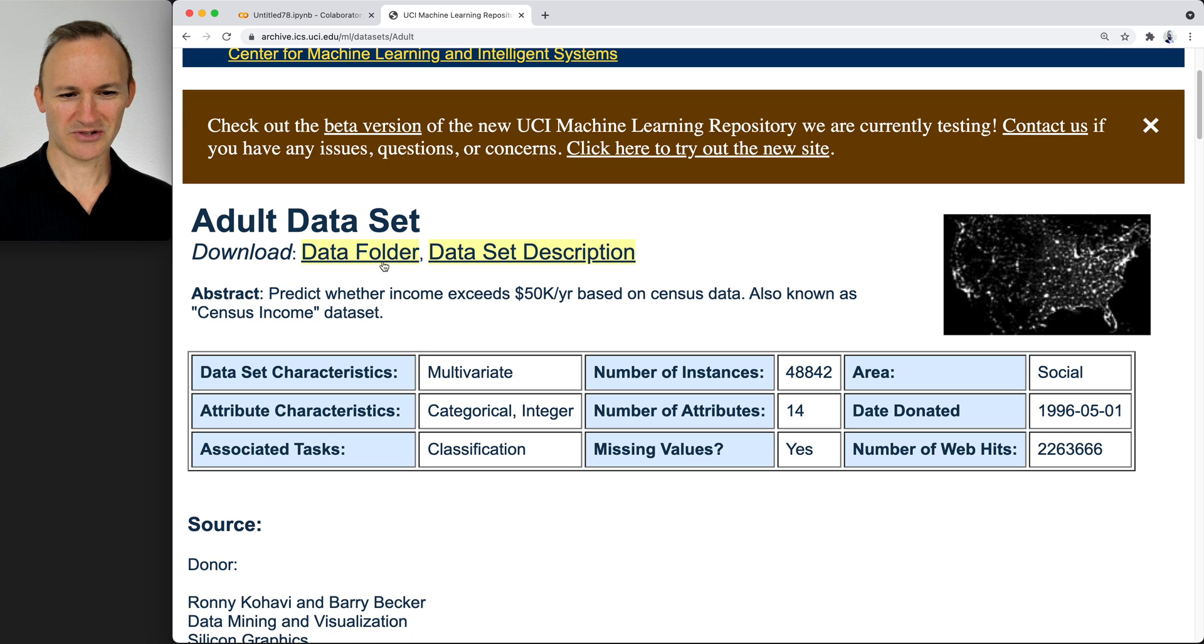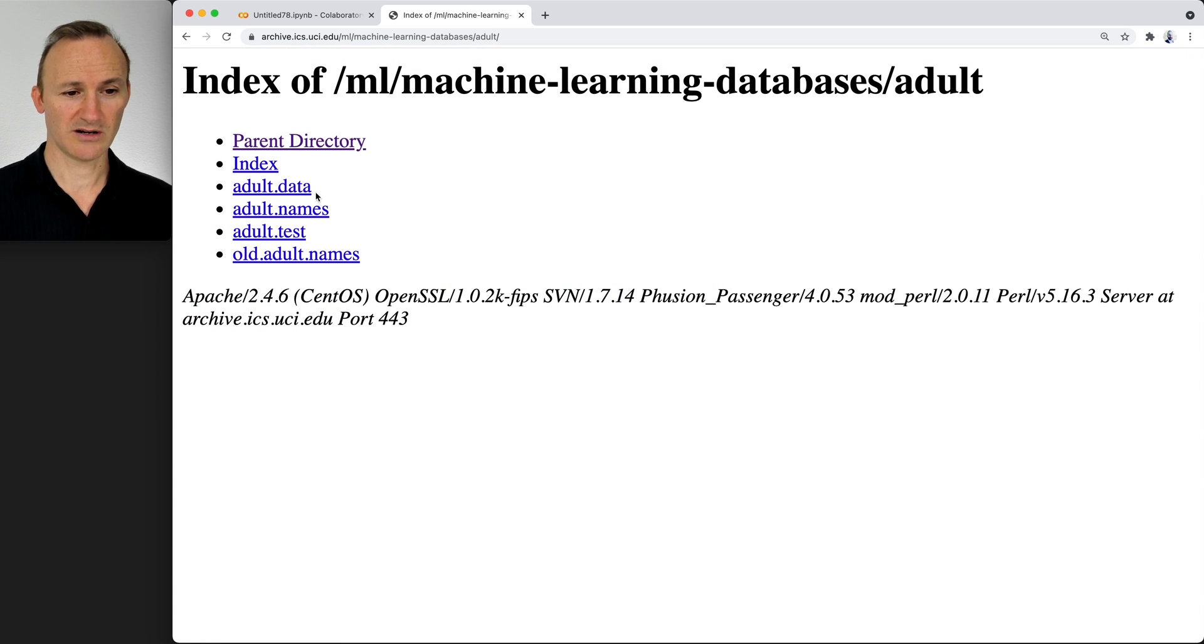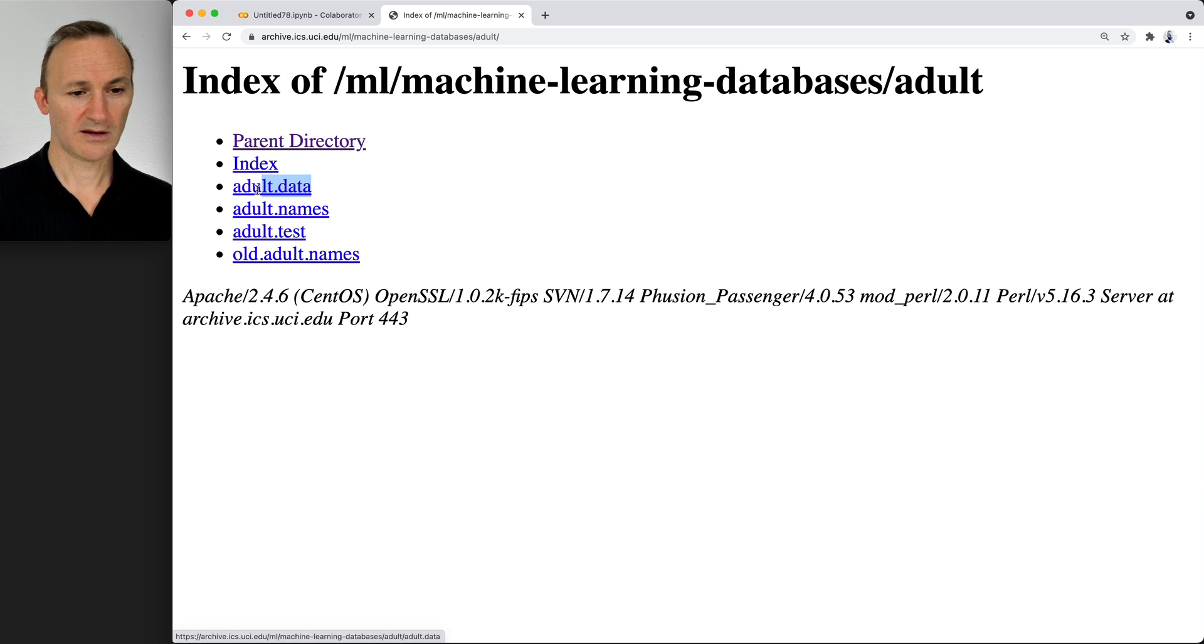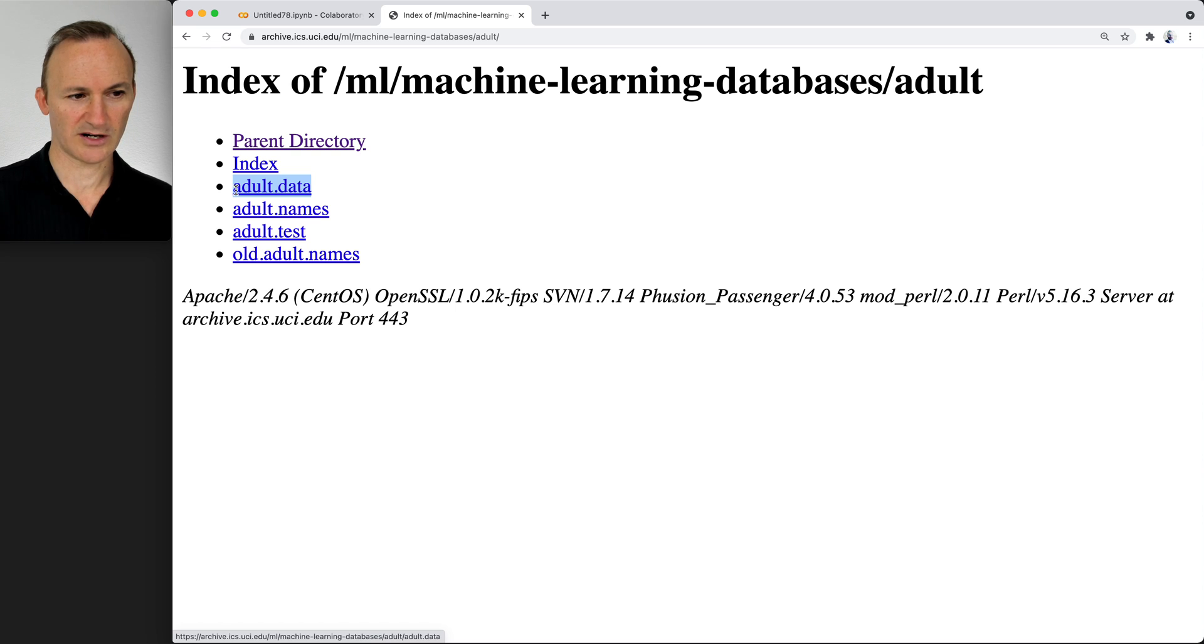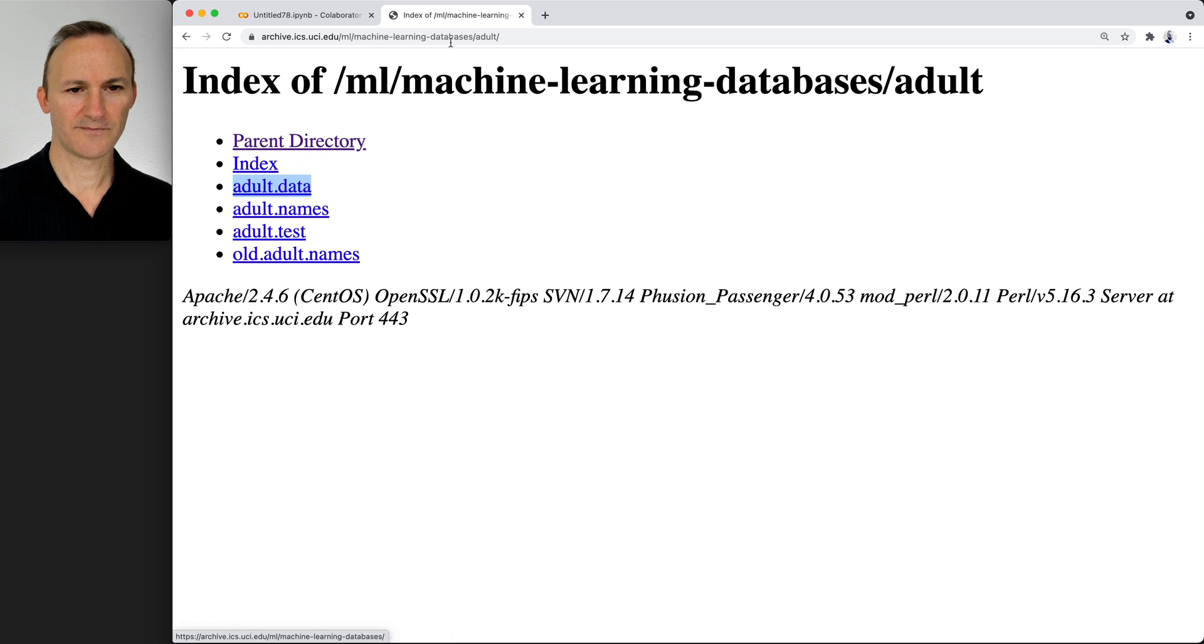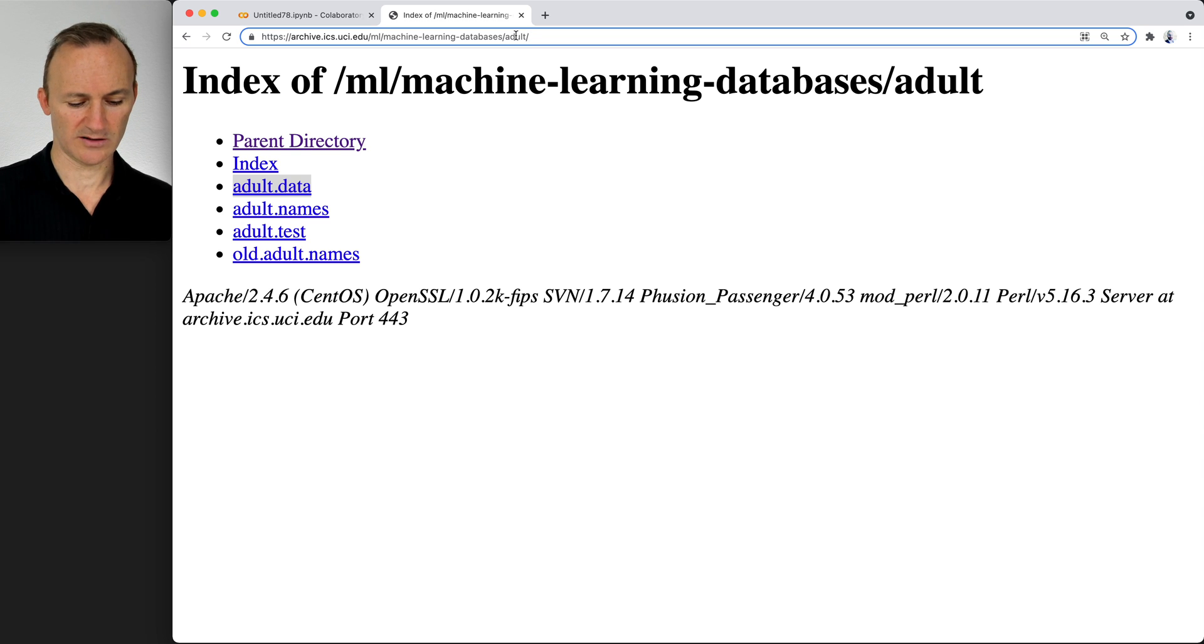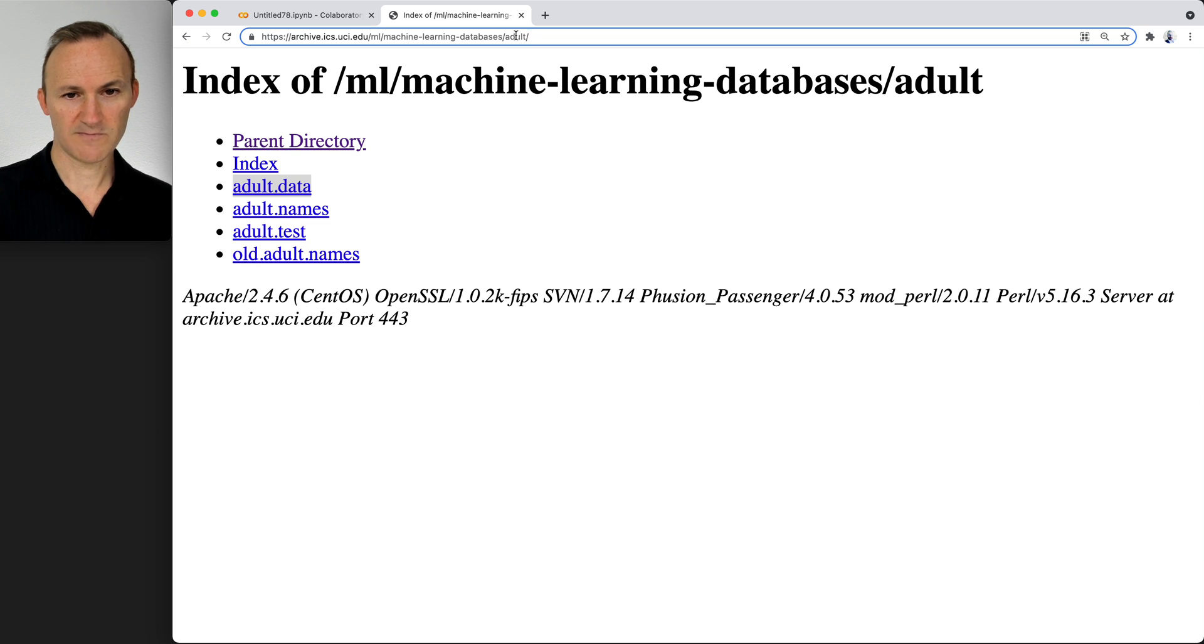You click on the data folder and then you find the data. Here it is, adult.data. Also note, adult.names includes the names of the columns. What you do is this. Here's how I do it. You can copy the phrase adult.data and append it to the end of the URL.